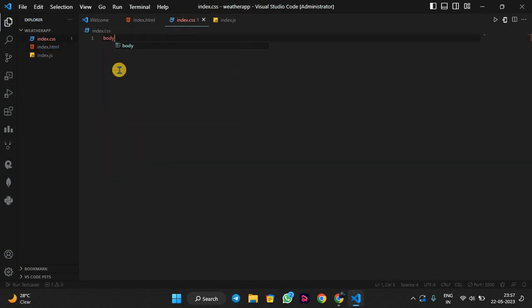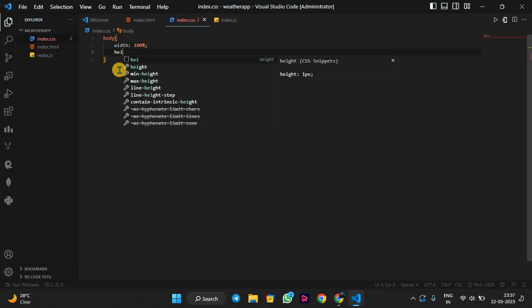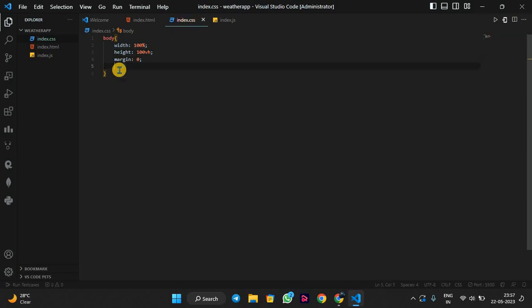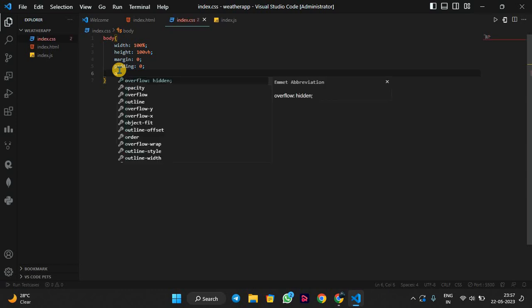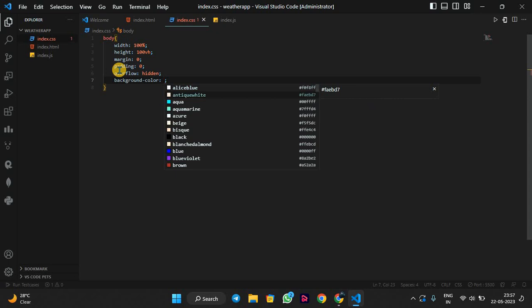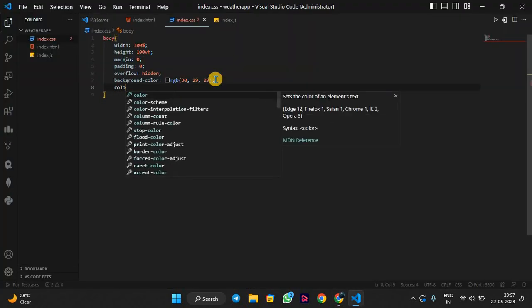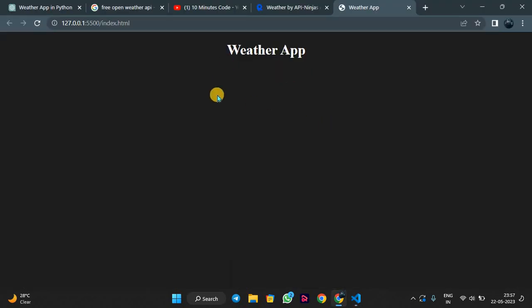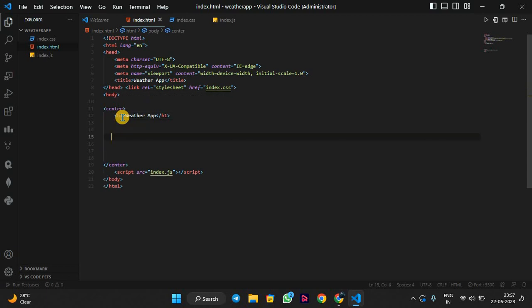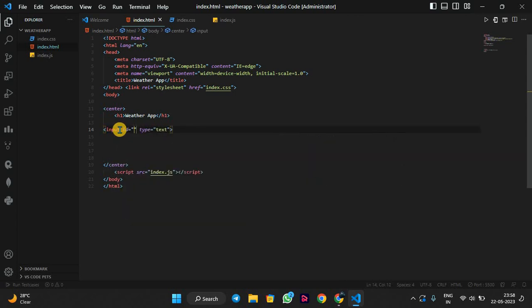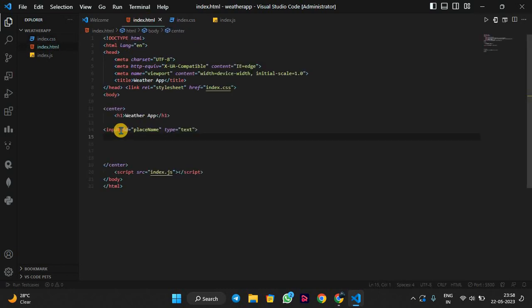We will do some CSS. For the body we will set height to 100vh, margin 0, padding 0, overflow hidden, background color dark, and color white. Now we will make an input field to take data — for which city or country you want the weather. We give it the id 'place-name' with placeholder 'Enter a name of place'.